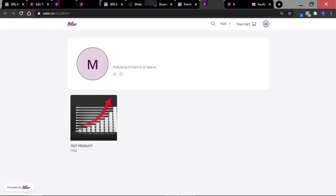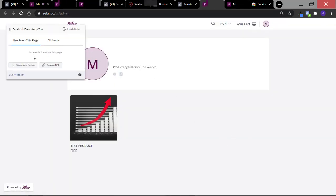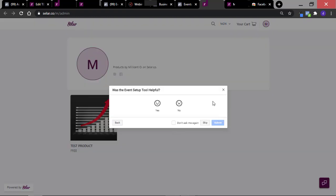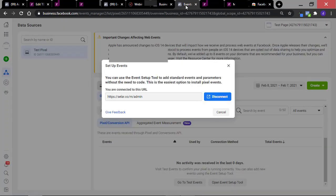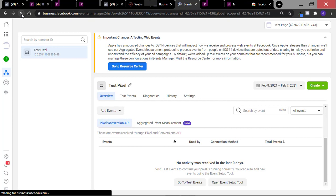This is my store URL. A little box is going to pop up here — you can just leave that and click on Finish, then go back to your Events Manager. This is connected already. When you refresh this page, you're going to see the difference.